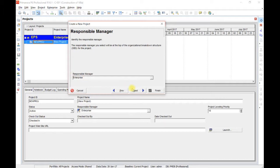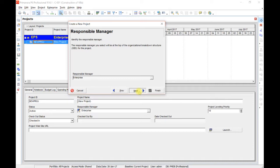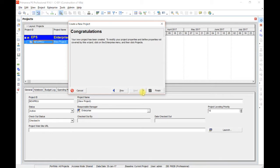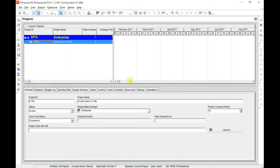Responsible manager. Next. We are not defining any responsible manager. Rate type price per unit. Okay. Next. So the project is now created. Click Finish. The project is now created.